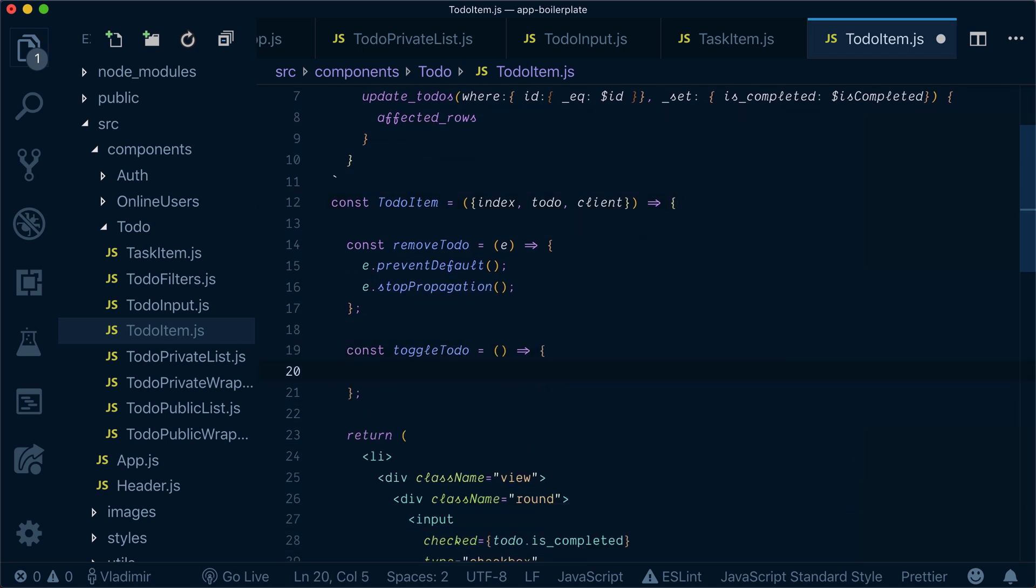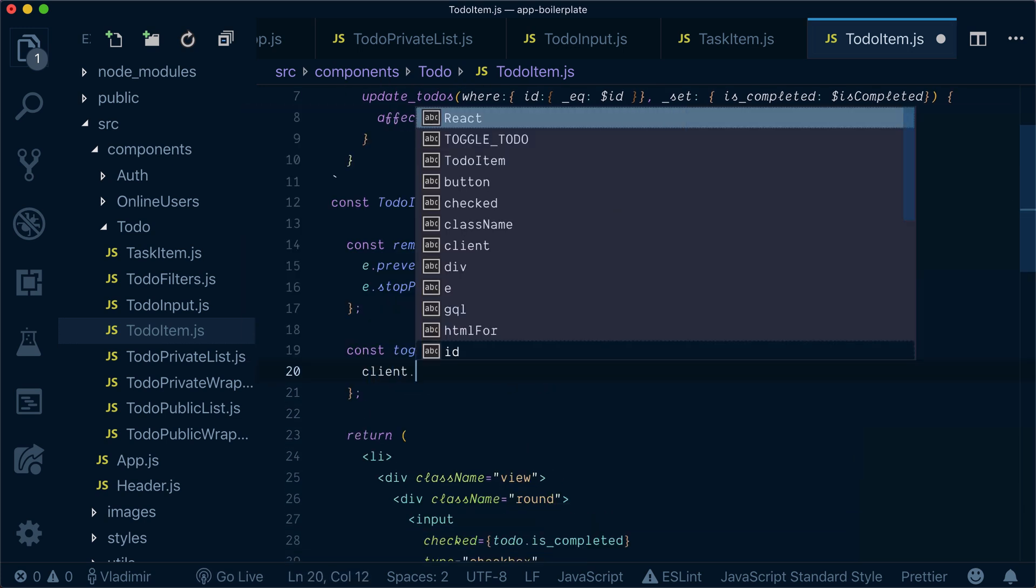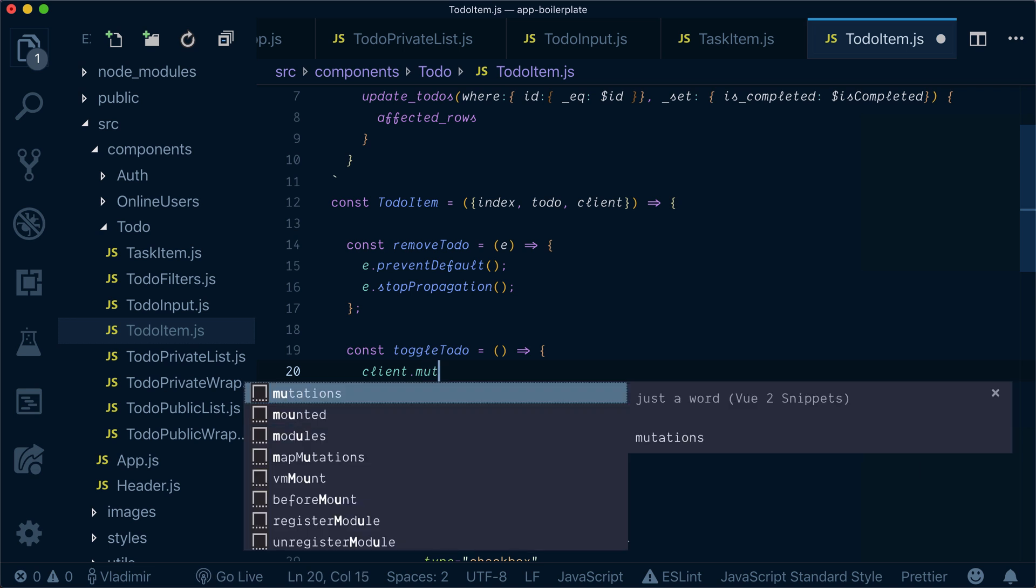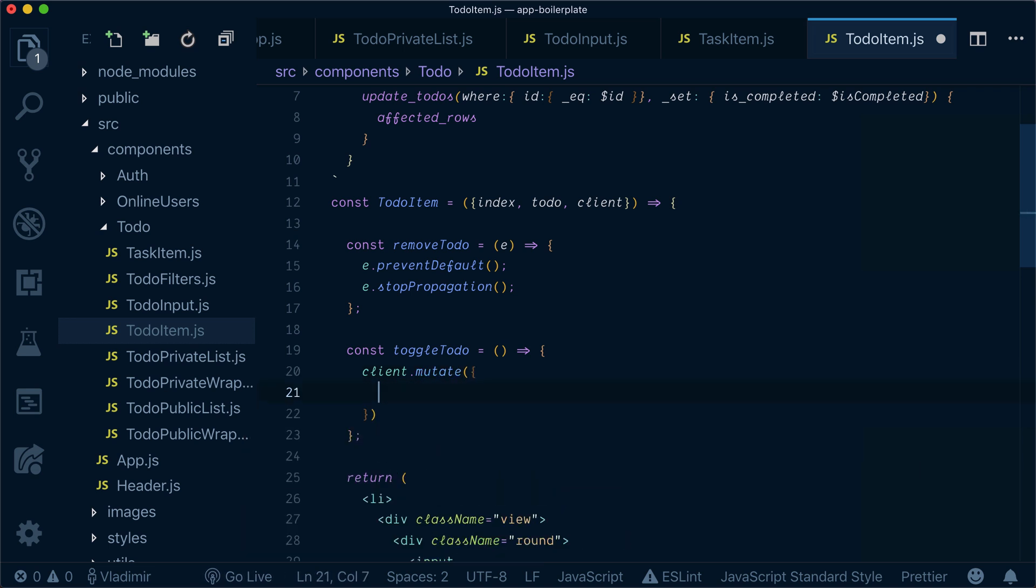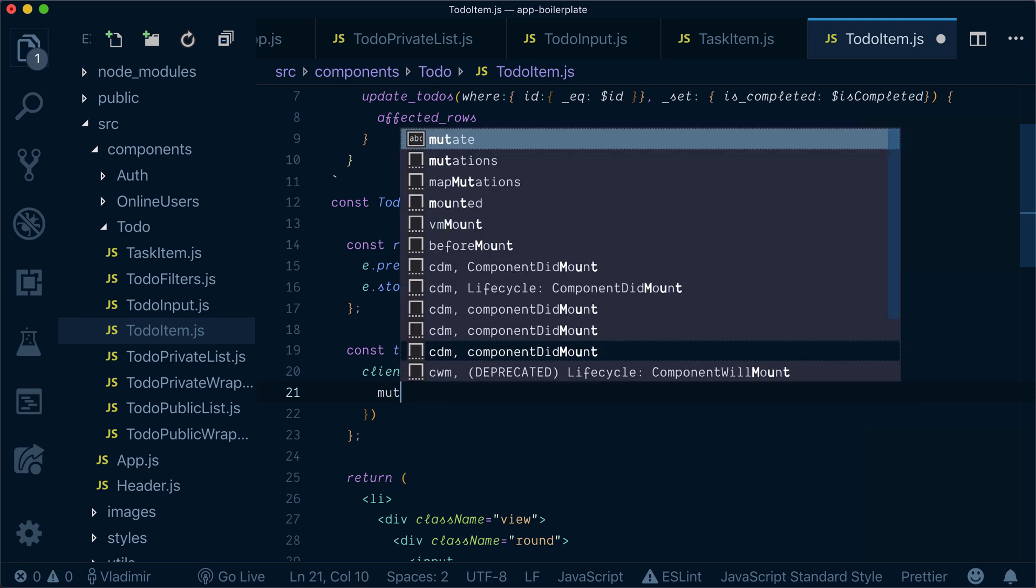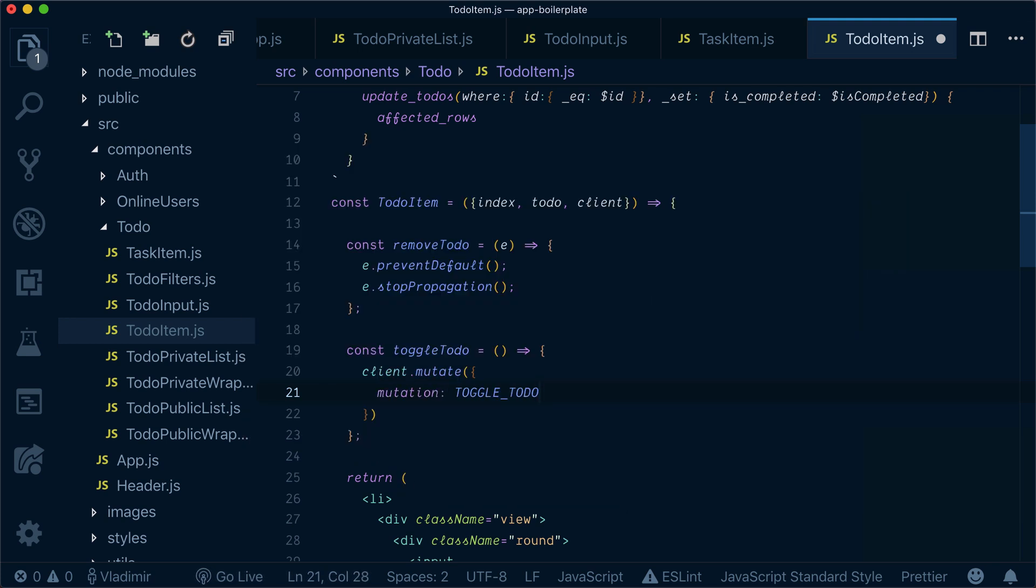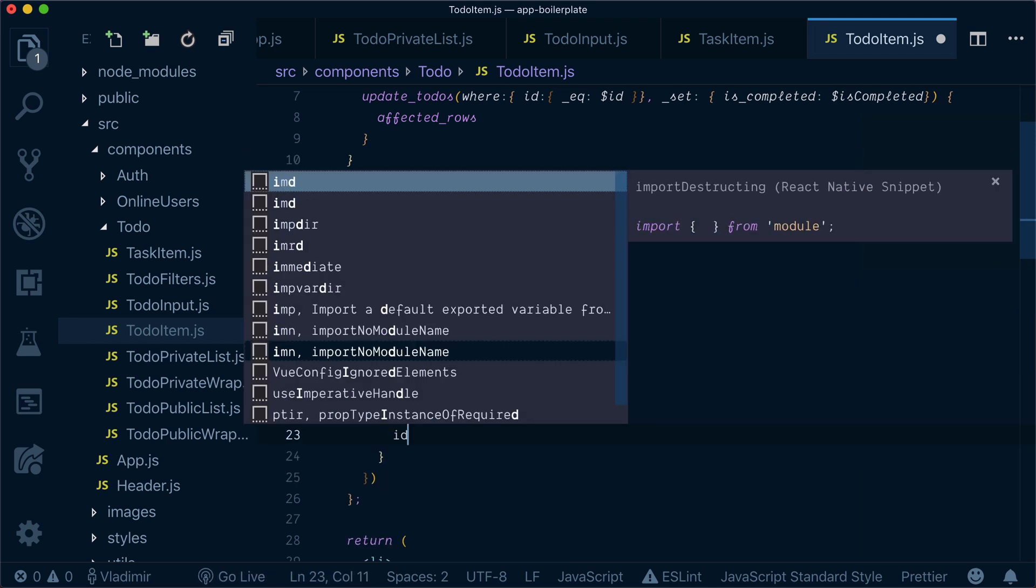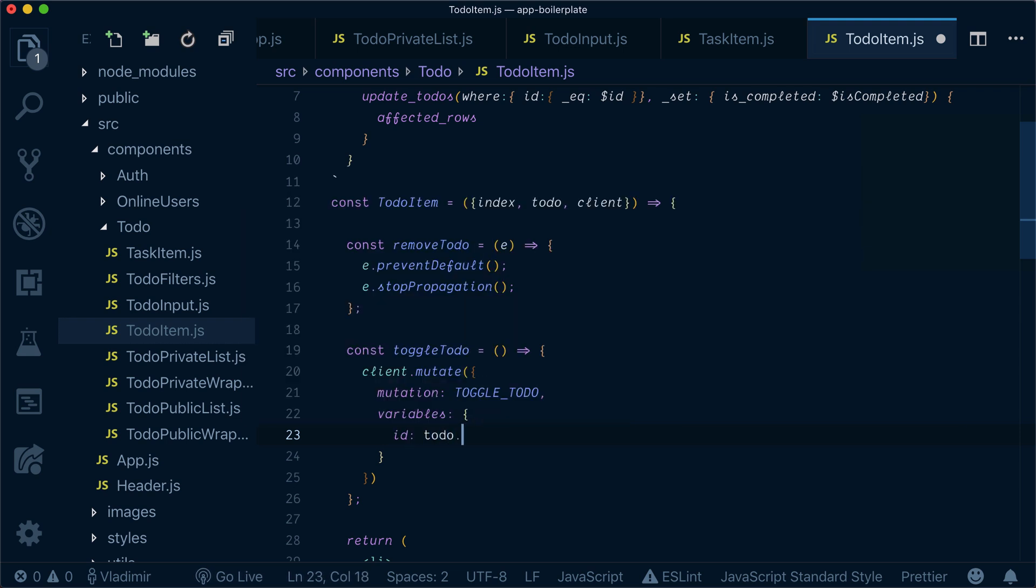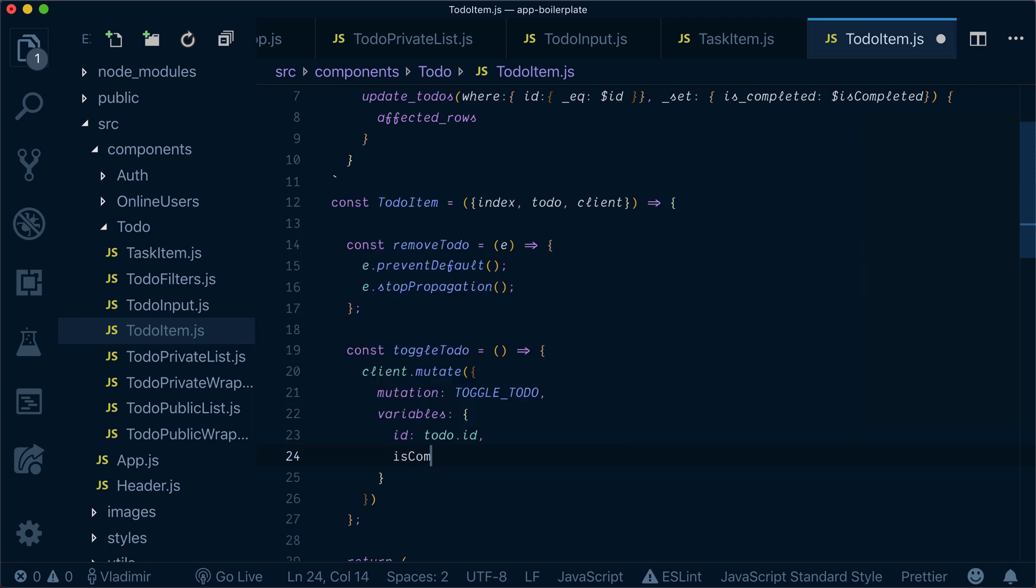Now in our toggle-todo, what we can do, we can call client.mutate and specify which mutation we want to run. We've already defined that, it's toggle-todo. We want to pass variables, id will be to-do id and is completed.